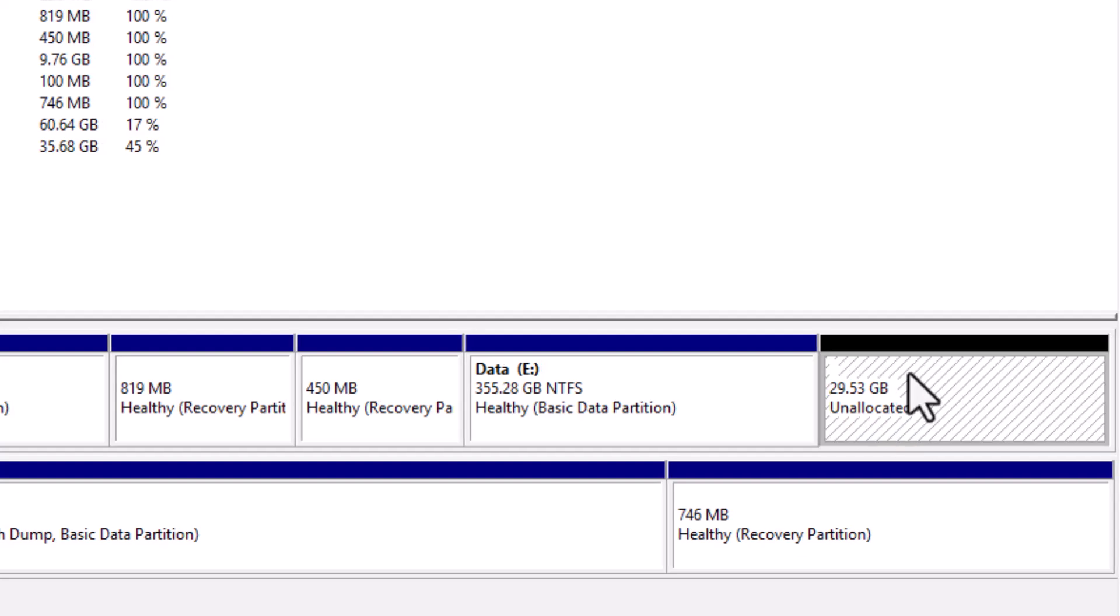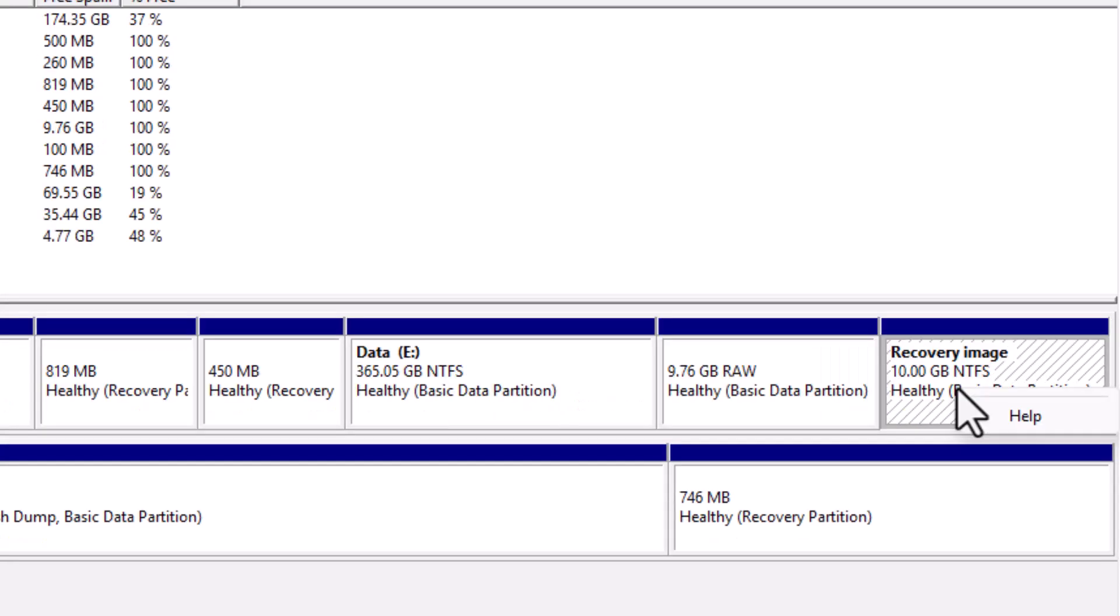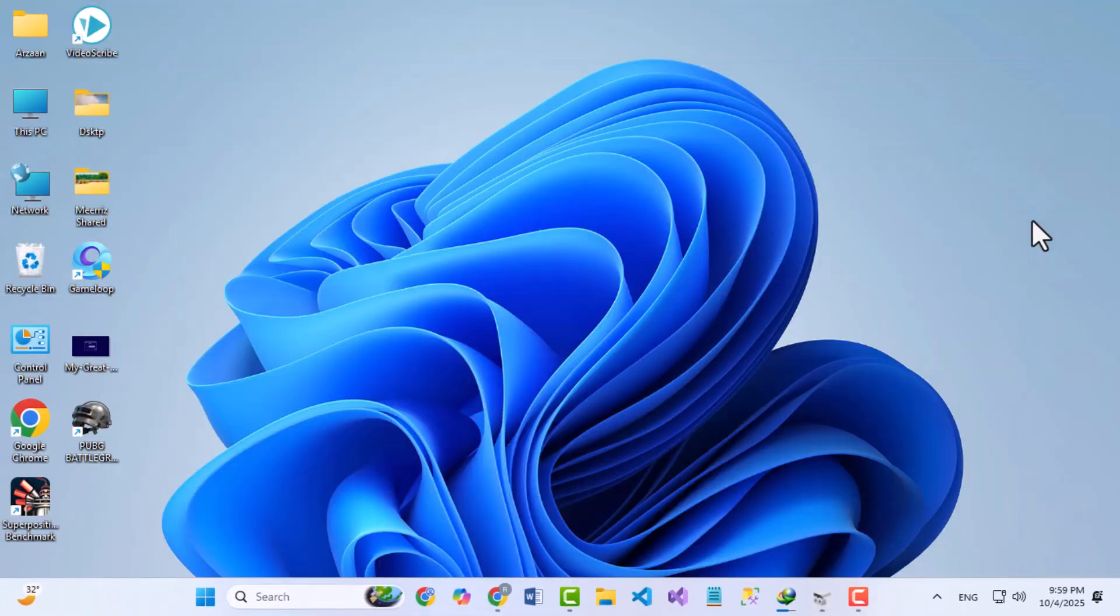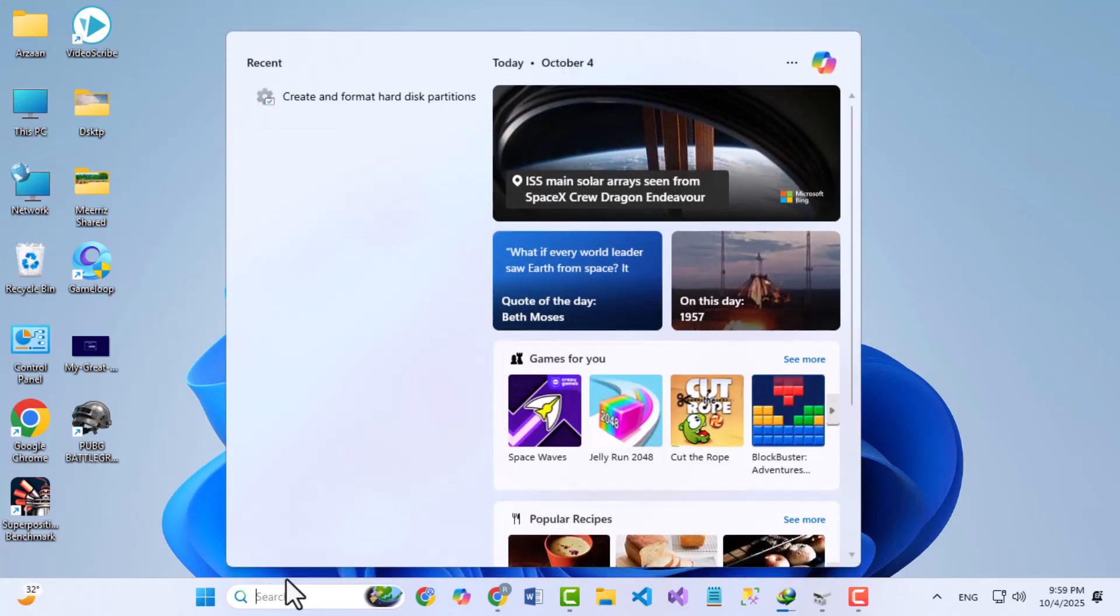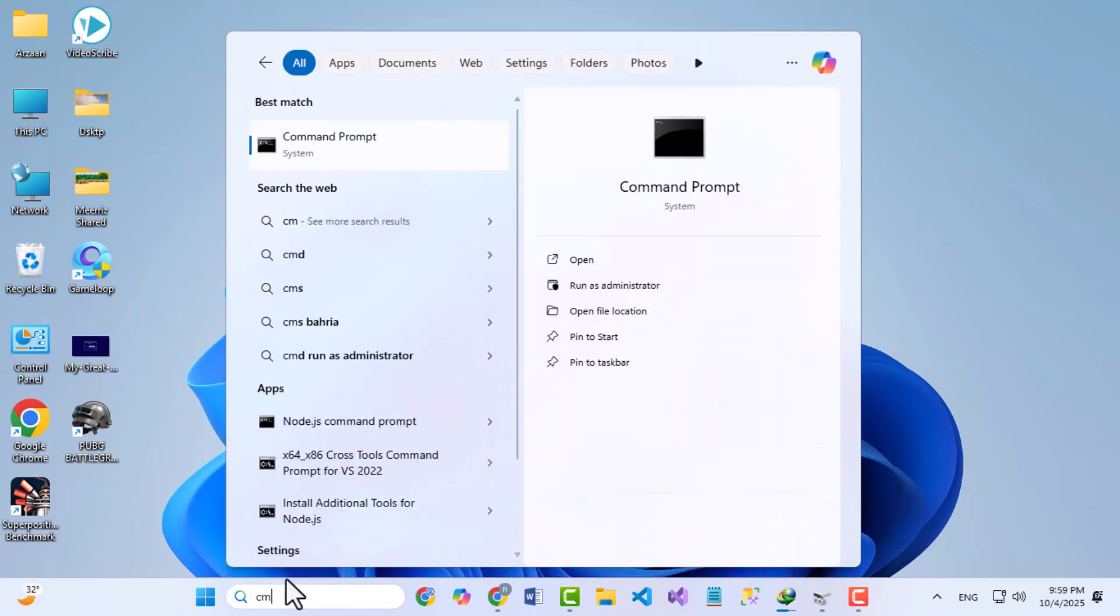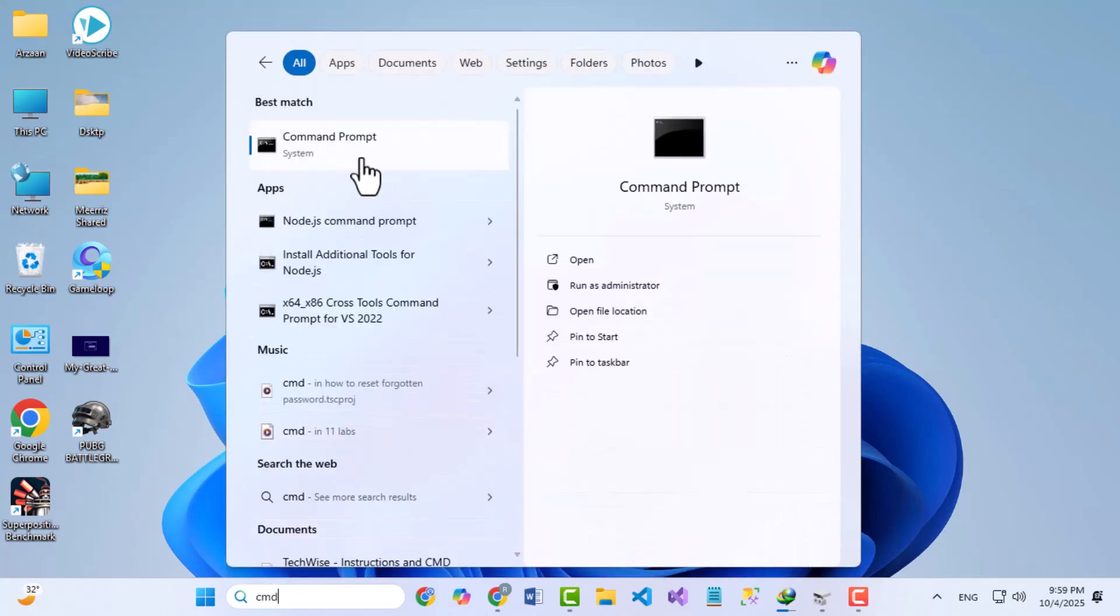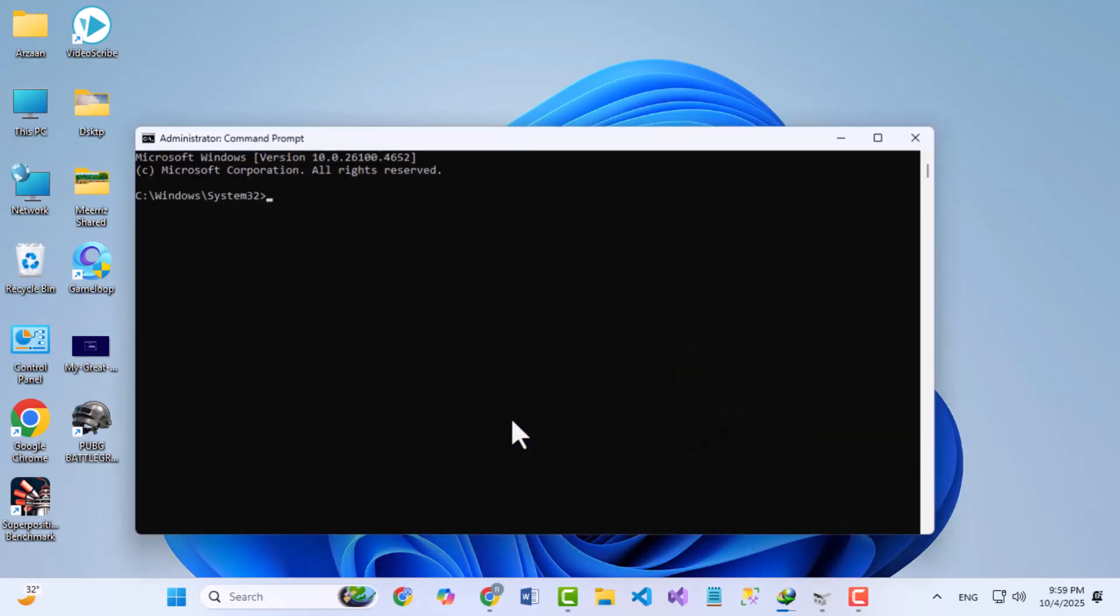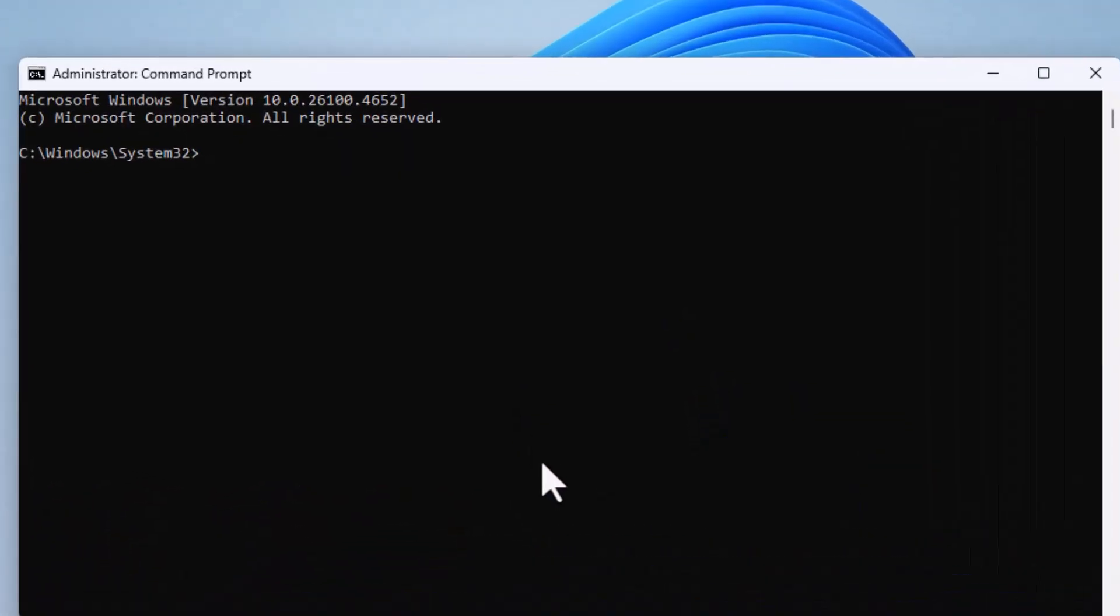The second method is more advanced. This is how you delete a recovery partition that Disk Management won't let you remove normally. To do this, you'll need to use Command Prompt with Administrator privileges. Open the Start menu, search for CMD, right-click it, and select Run as Administrator. Now type the following commands one by one.